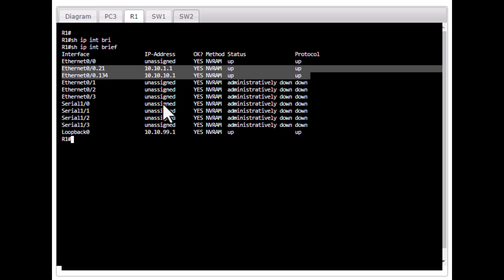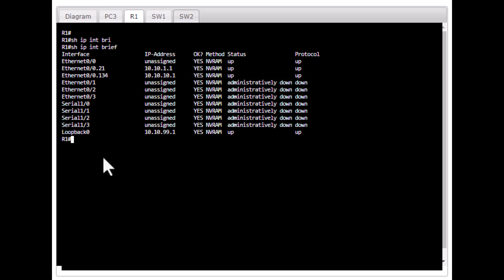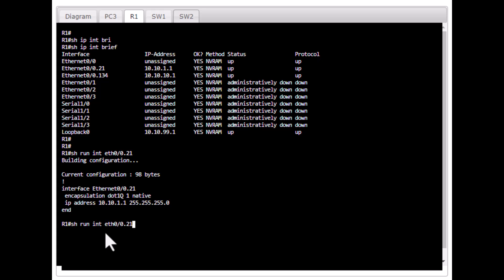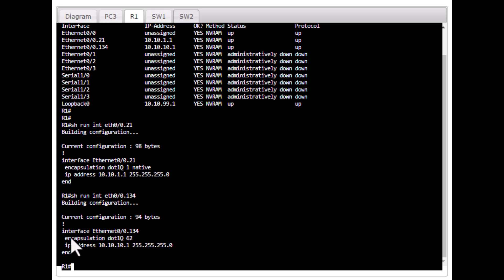To find out which interface is associated to VLAN 62, issue 'show run int eth 0/0.21' — that is associated to VLAN 1, which is the native VLAN. So the other one should be associated to VLAN 62. Issue the command for eth 0/0.134 — sure enough, it is connected to VLAN 62.